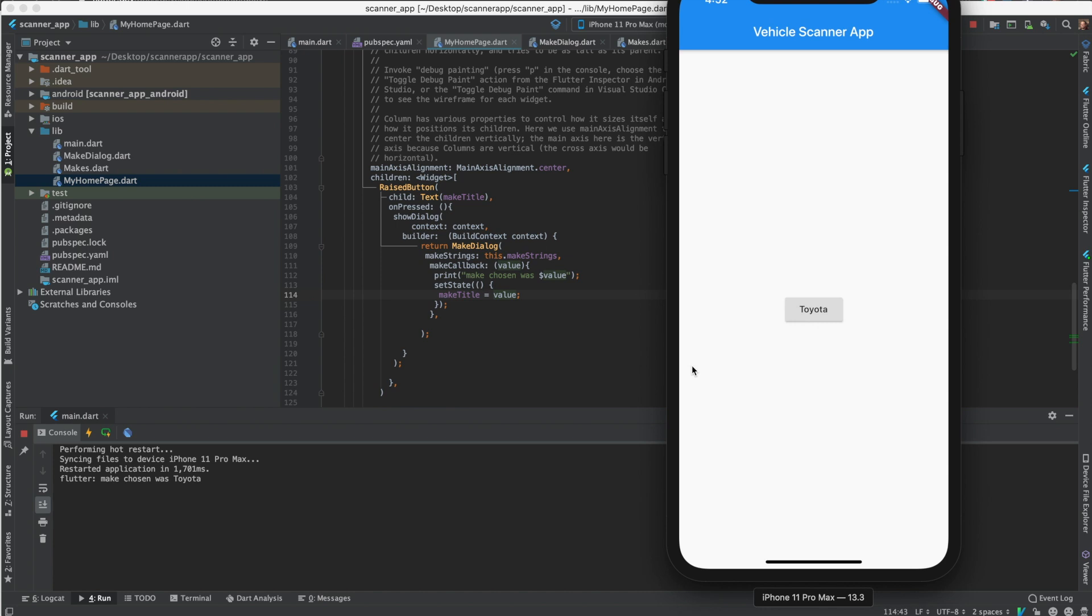So next we'll do the same thing with the model class. We'll just pass the make to the model API. And it's basically pretty much the same steps. The only extra step is passing the make to the model. So we'll create another button to choose the model next. And then after that we'll make an input box with text.